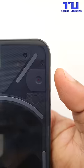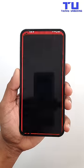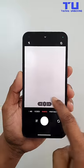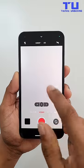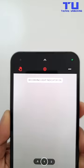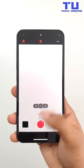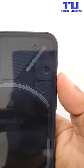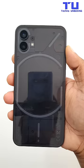Wondering what this is for? Open up the camera, switch to video, and swipe down. Turn on this option. And now when you record, the light starts blinking so you'll know the video is recording.